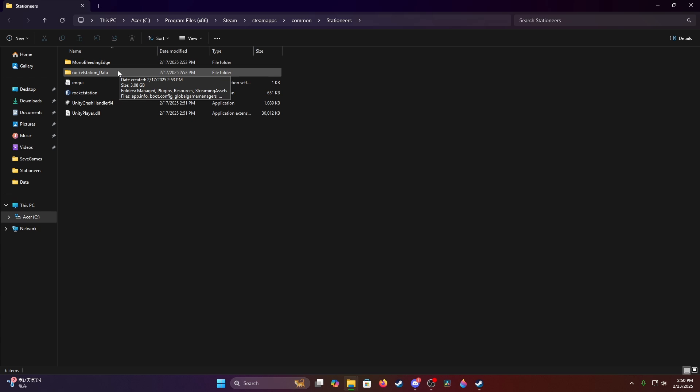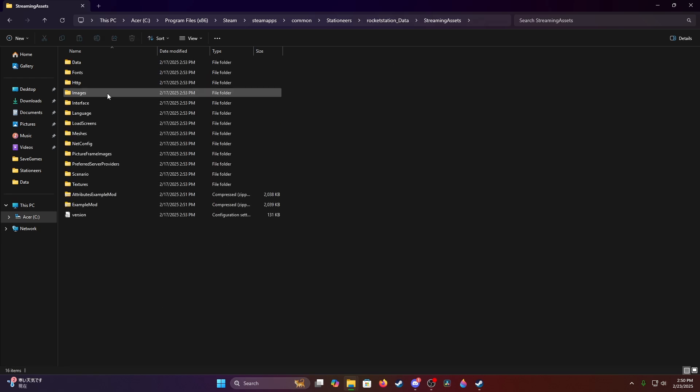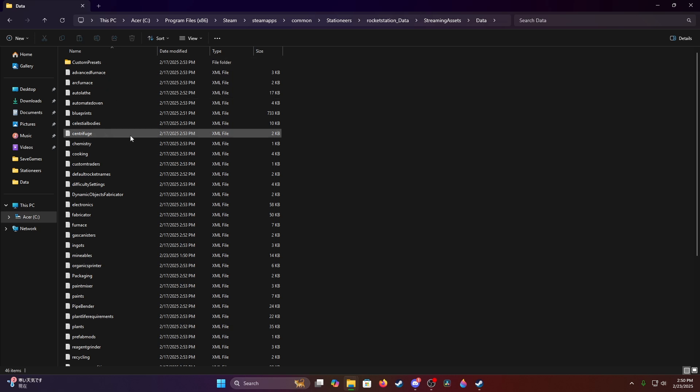Start by going to Rockstation Data. Go to Streaming Assets, Data, and then the two files you want are in here.